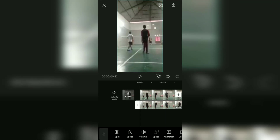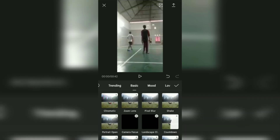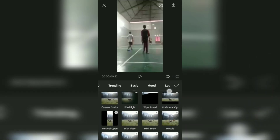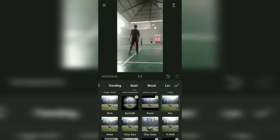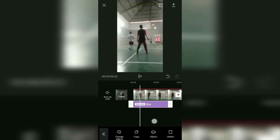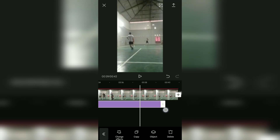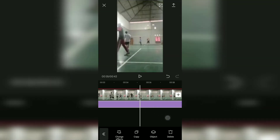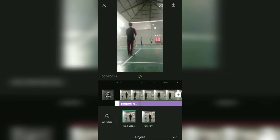Tap the back button, then add a video blur effect as in the first tutorial. On the Object menu, apply the blur effect from the main video to the video overlay.